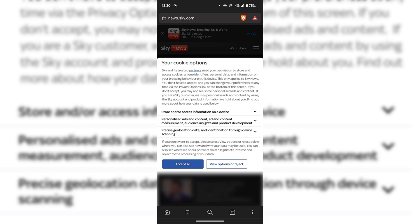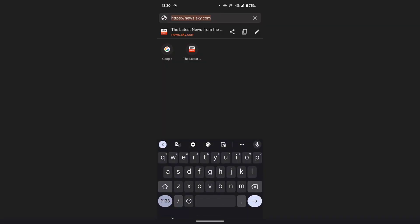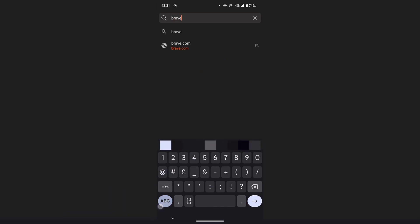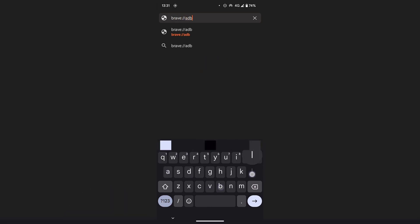What you'll need to do is tap on the address bar at the very top, delete the URL address that's currently there, and then type the following: brave://adblock. Once you've typed that in, tap on the arrow to search.